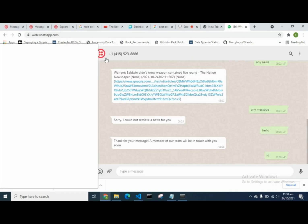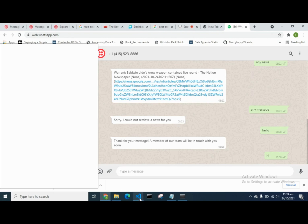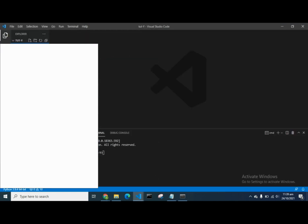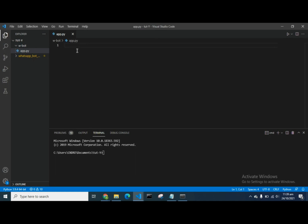You can see my WhatsApp here with the number from Twilio, which shows that a connection has been made under Twilio. Now that we've done all the setup needed on Twilio, we go back to VS Code where we're going to do all the coding. I'm going to create a new file which is app.py.